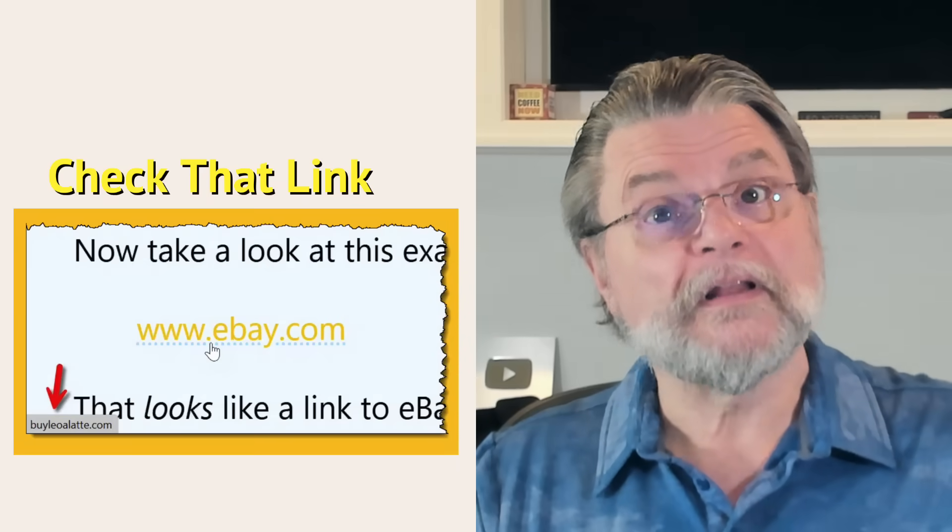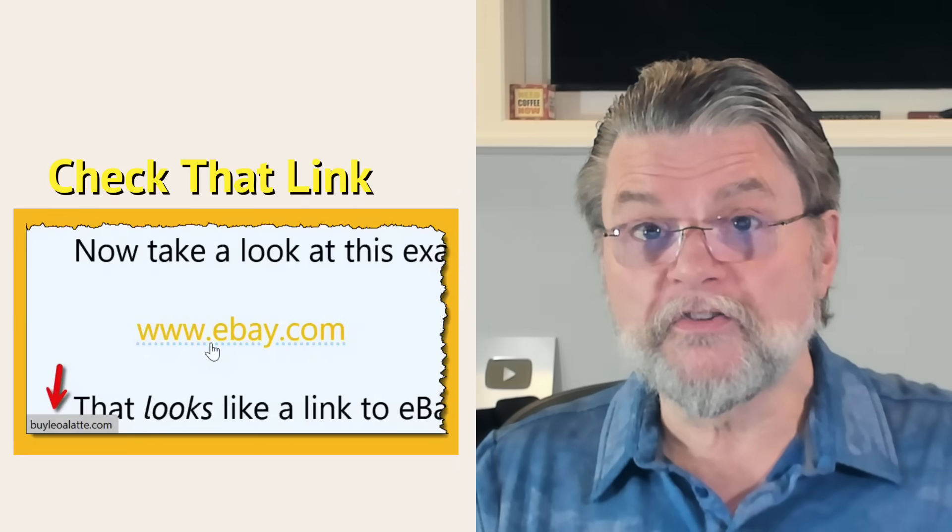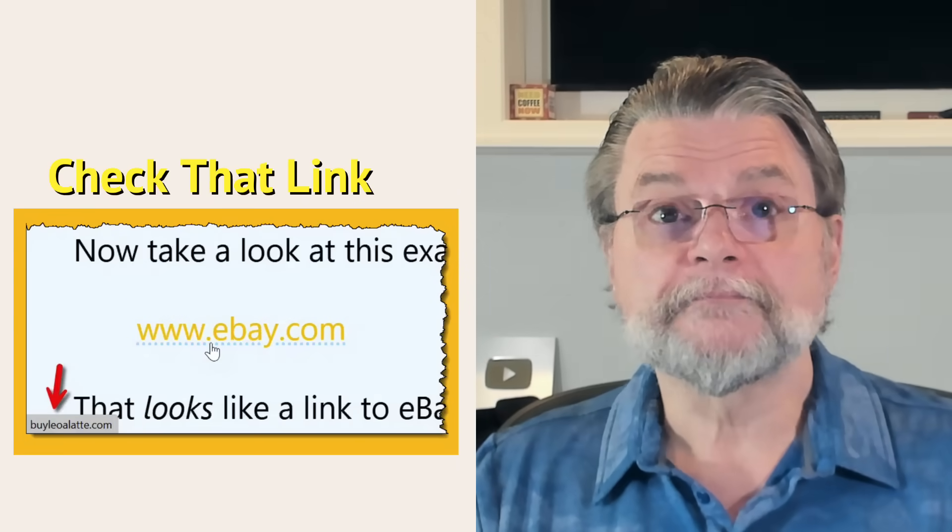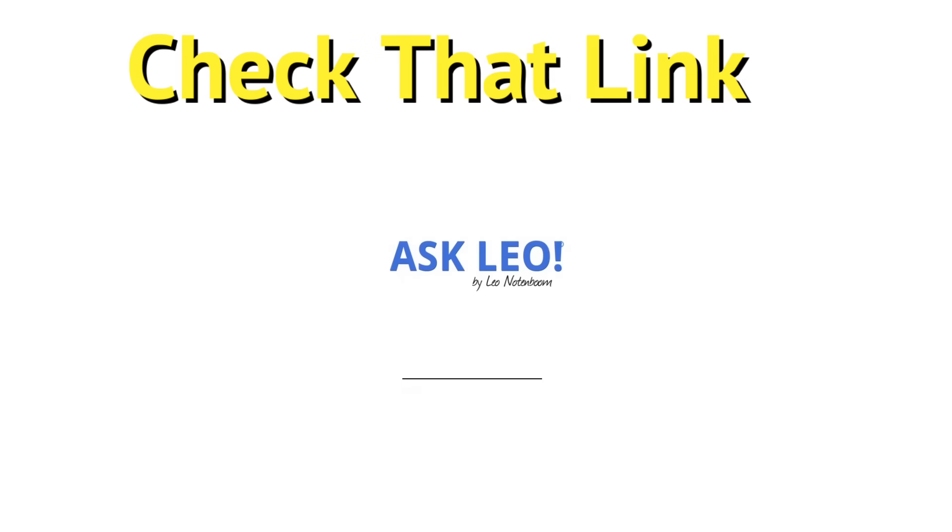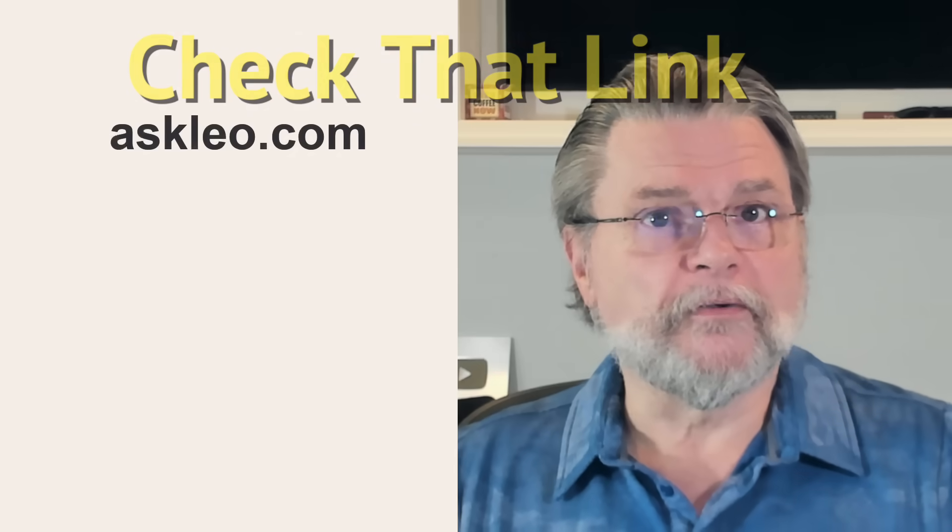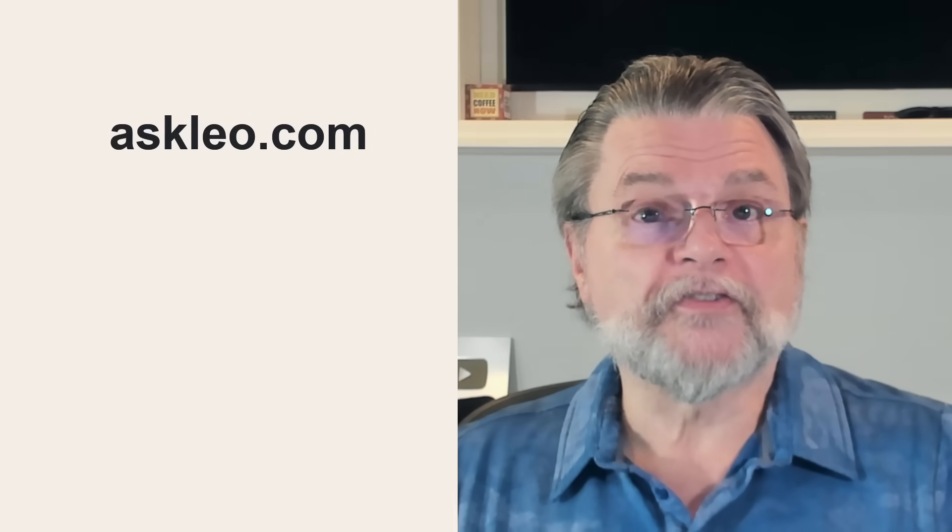How to hover over a link to check that it's not a scam. Hi everyone, Leo Notenboom here for Askleo.com.